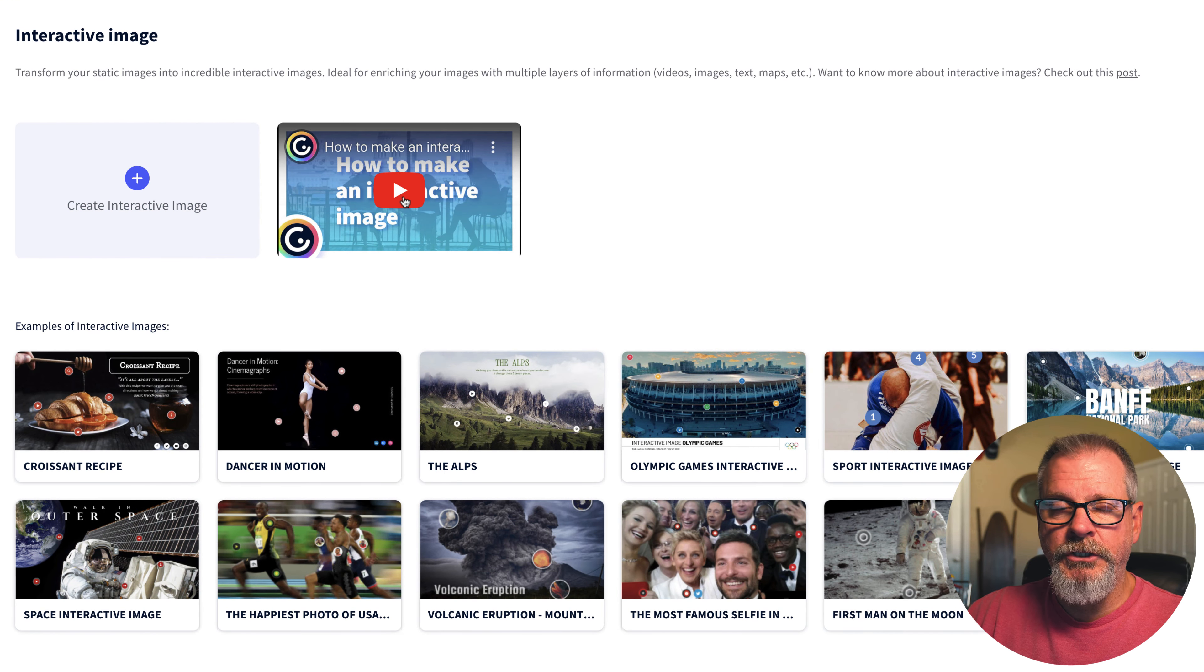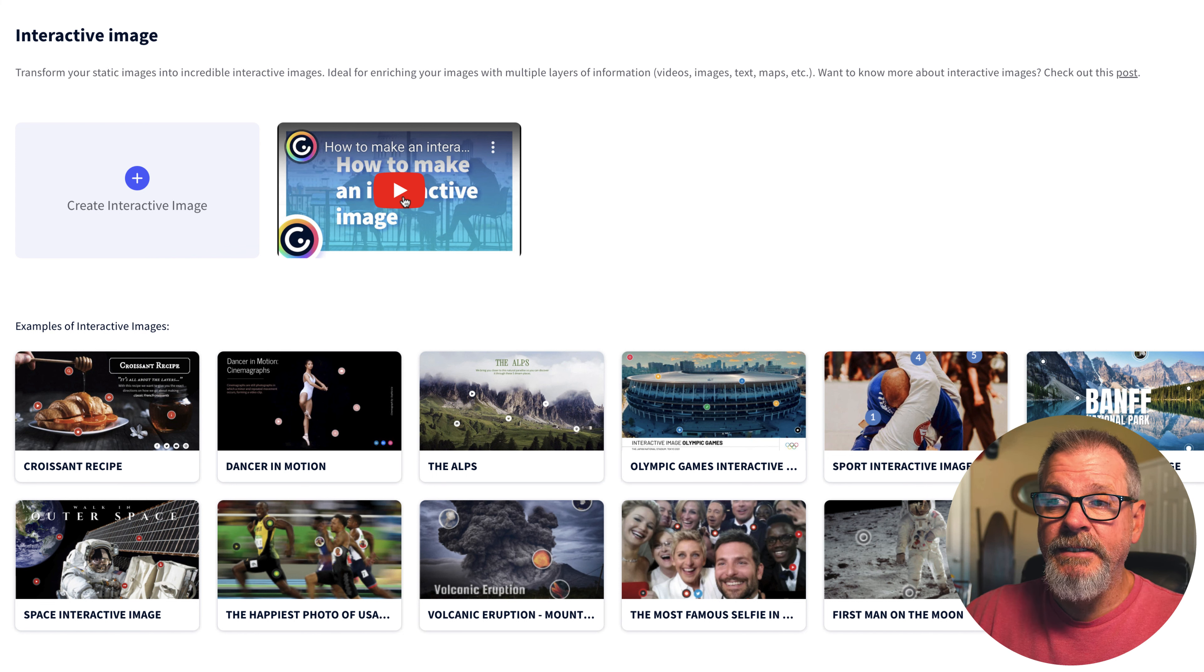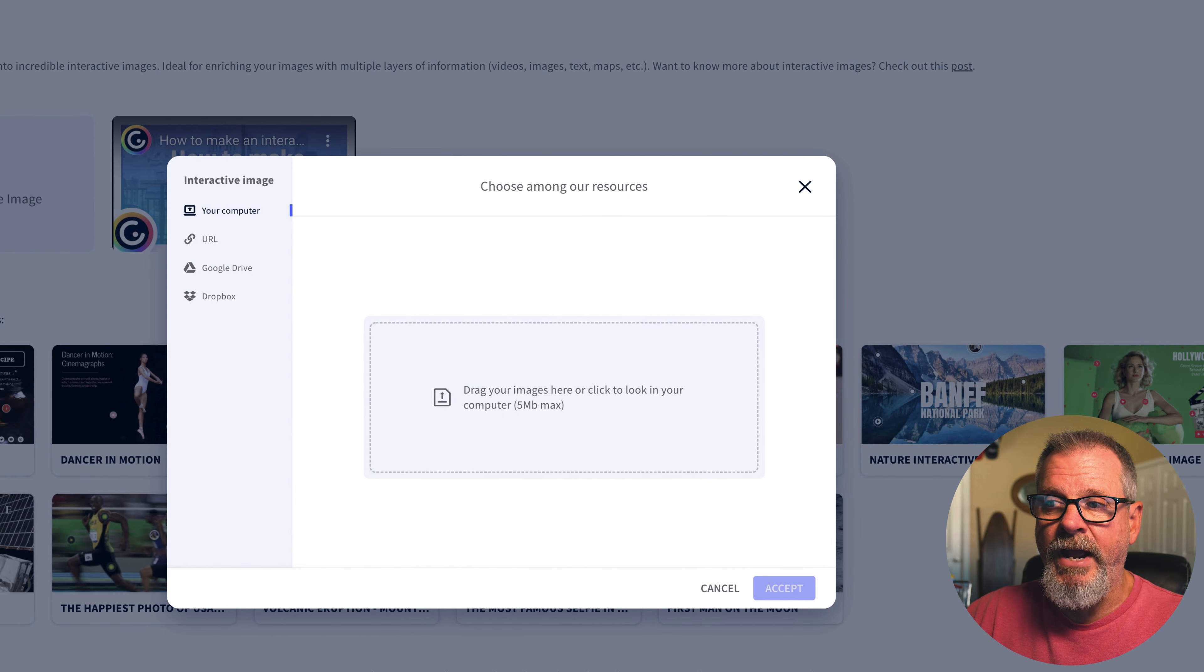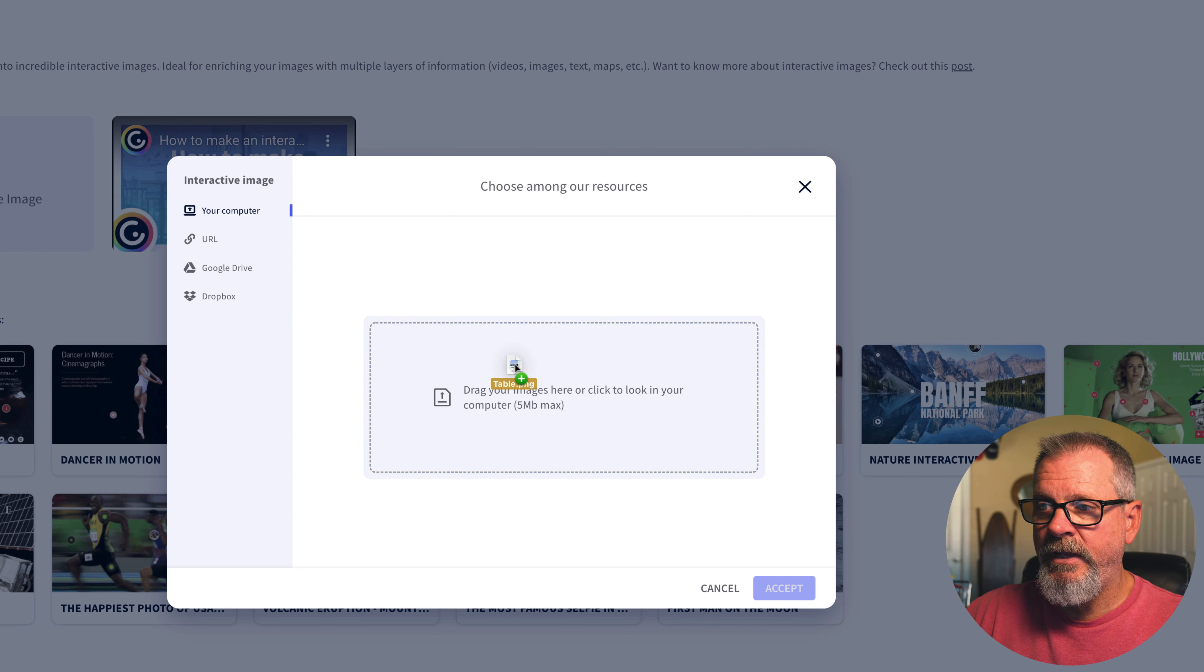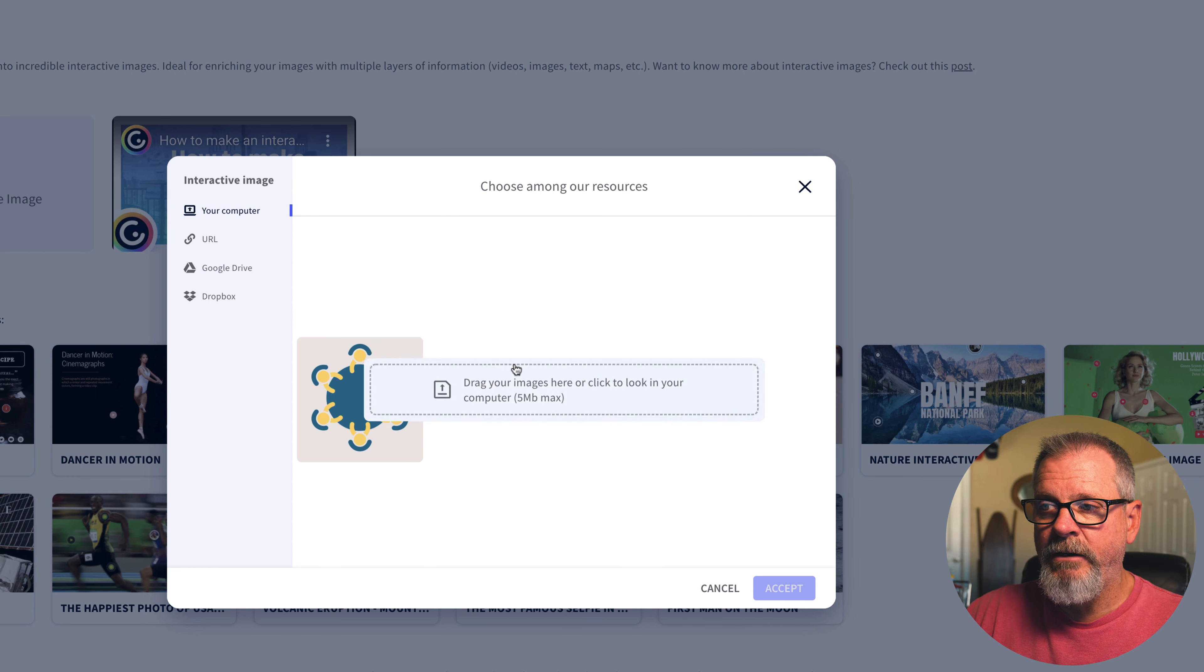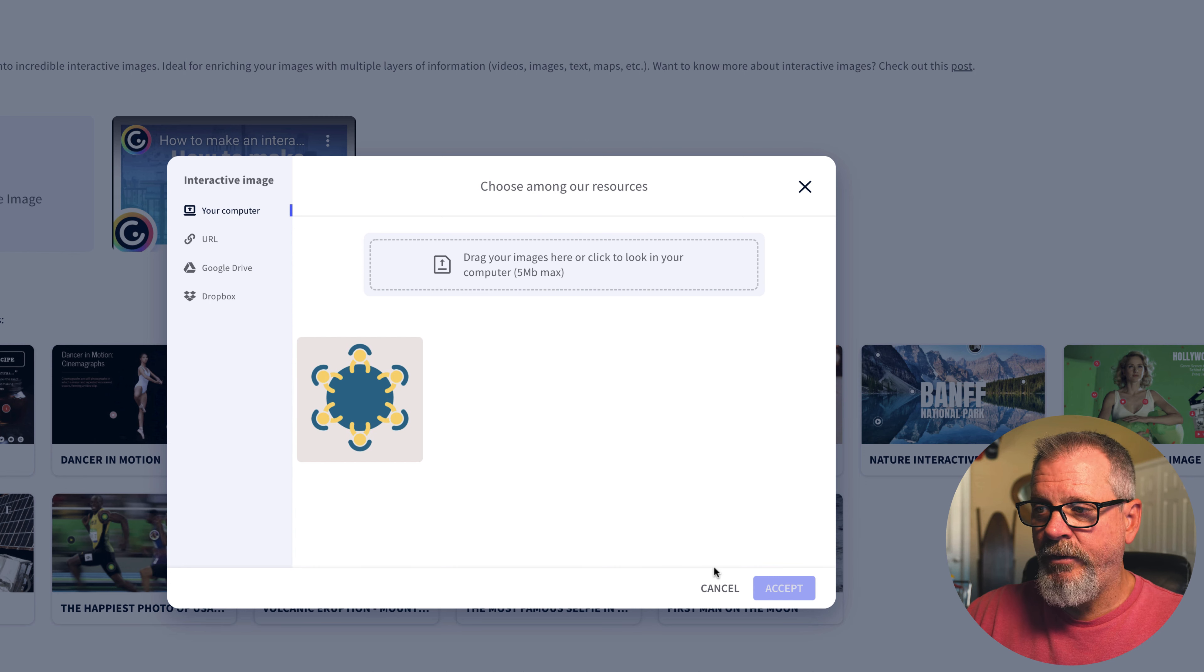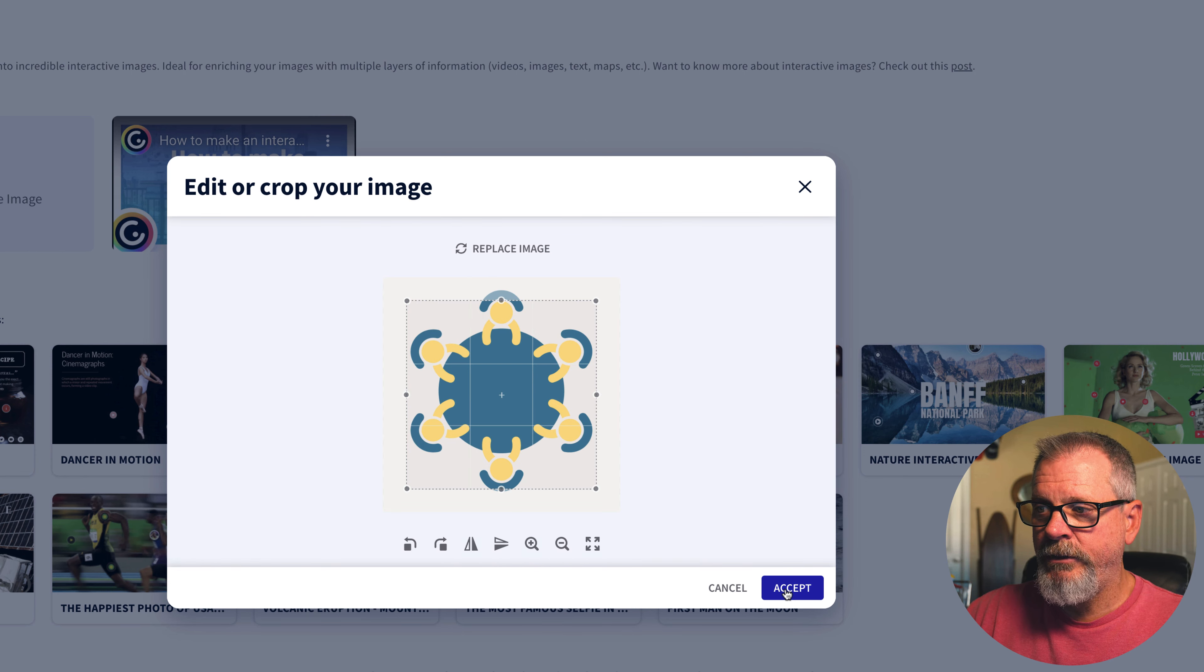There is a short tutorial here so if you do want some more information, some added hints and tips you can always click on that, but I'm just going to say Create Interactive Image. It's going to ask me for the image for the background. I'm going to use this table that I have. It's going to accept it.